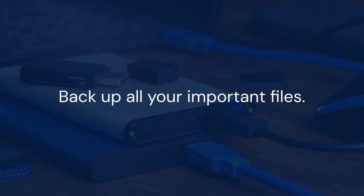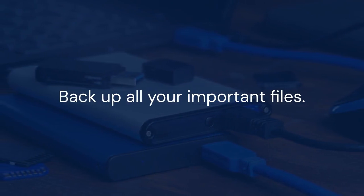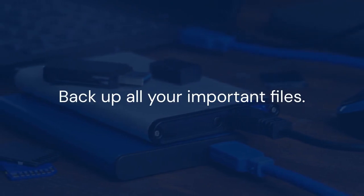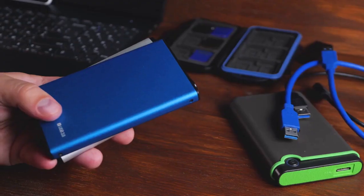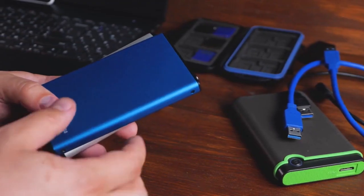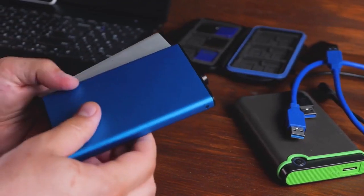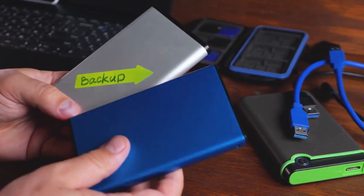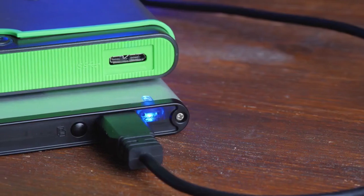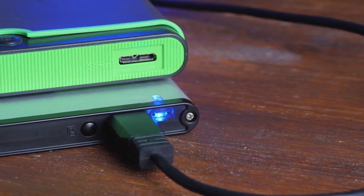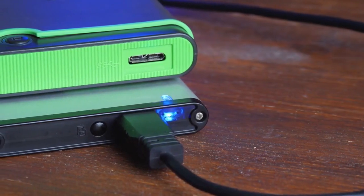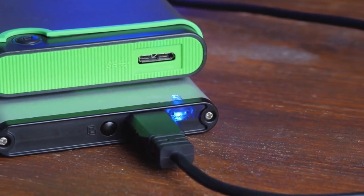First, and this is the most important step, backup all your important files. Use Time Machine or copy your files to an external drive. Once your data is safe, shut down your Mac completely.